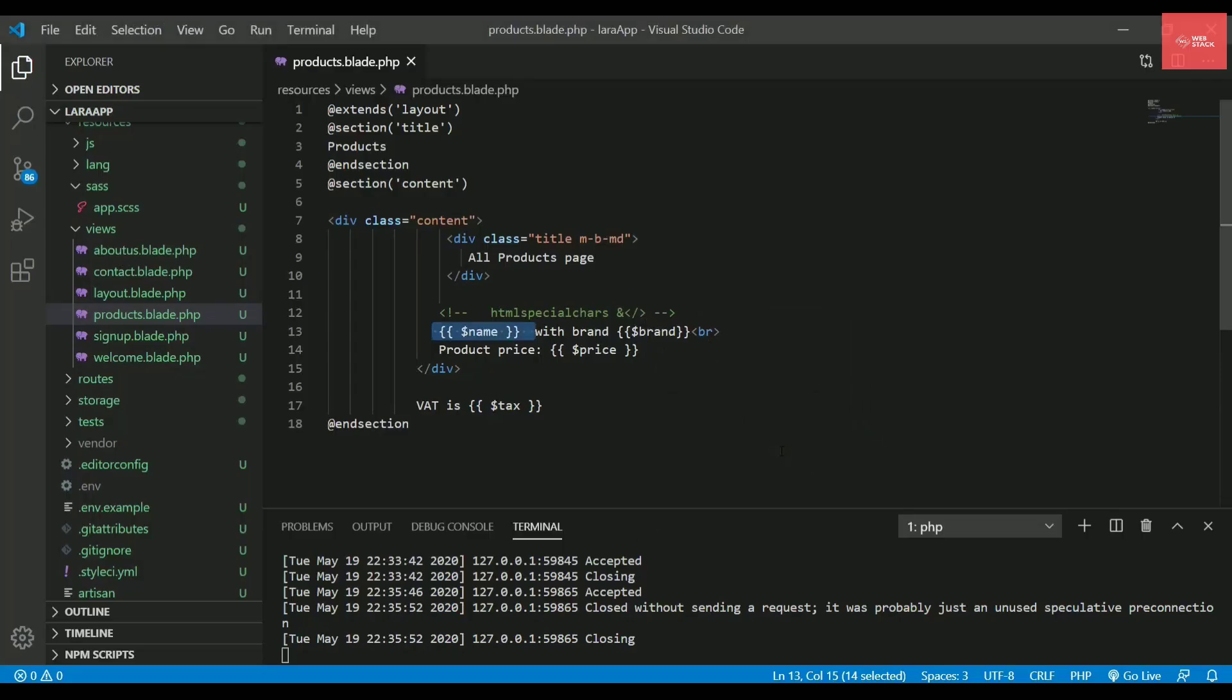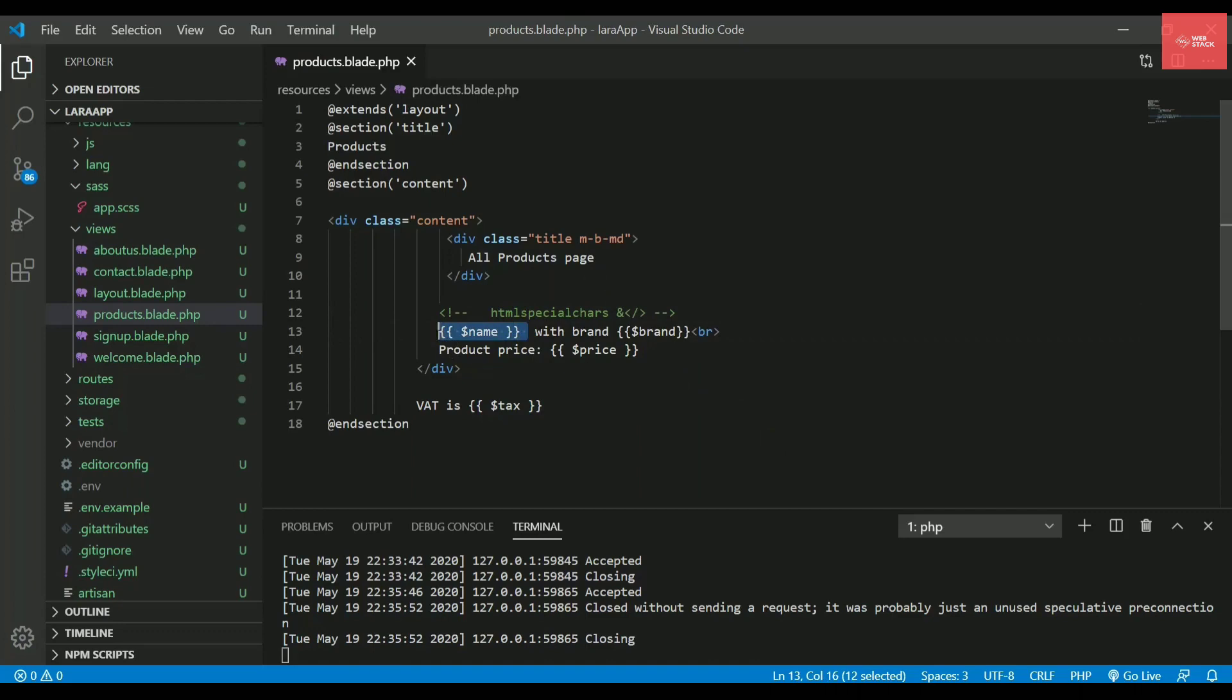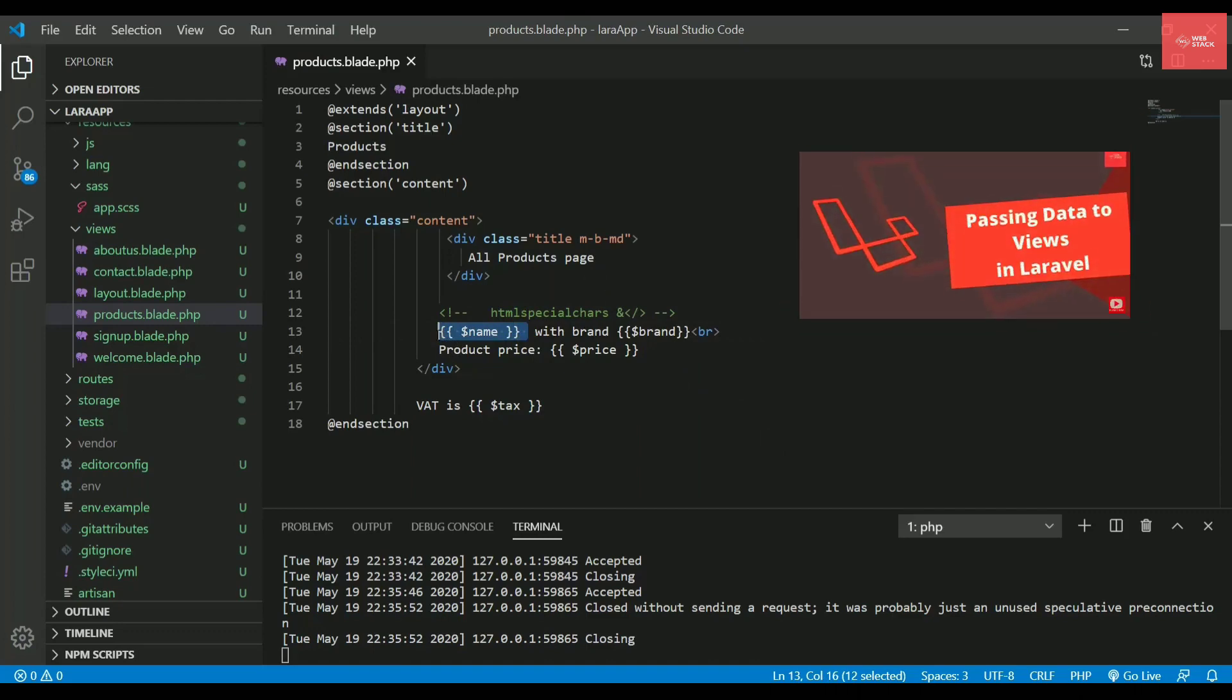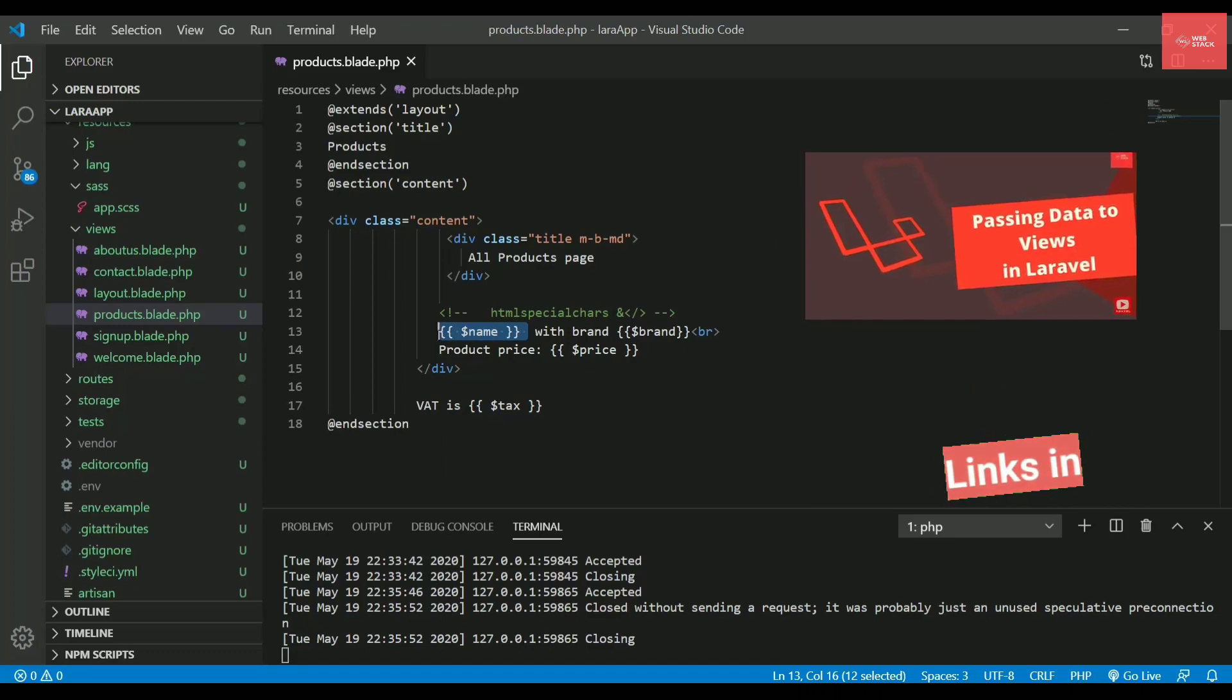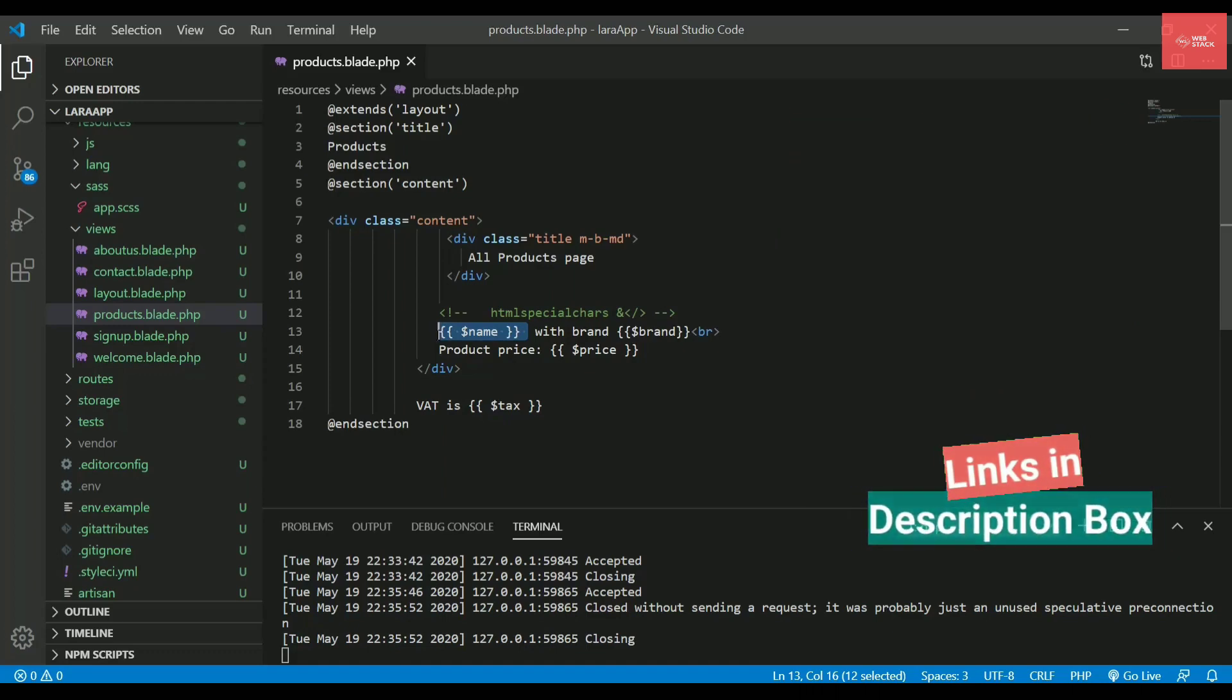Like in the last video, we have seen how to display the data onto the web page. So we use this double curly braces as you can see in this page. So in case you have not followed that video, check out that video. The link is in the description box below.